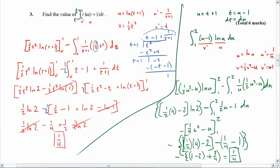Ta-da! So that's not bad — I did it two ways in about ten or eleven minutes, and it was a six-mark question. Anyway, there you go.